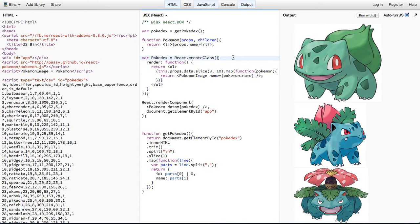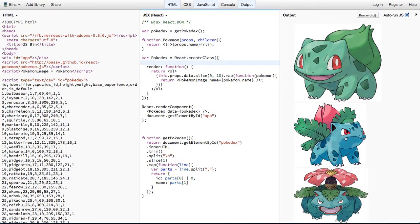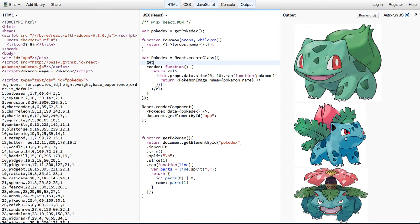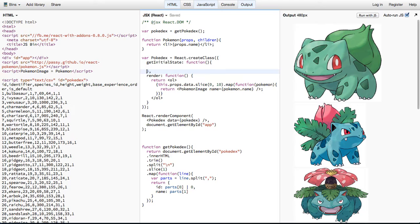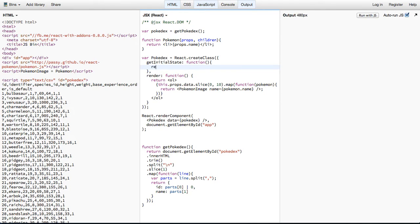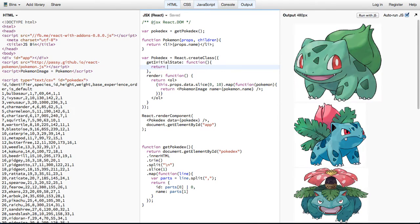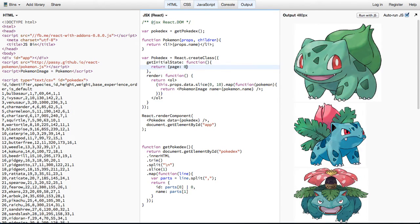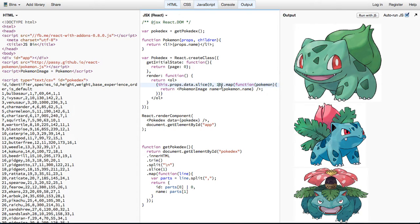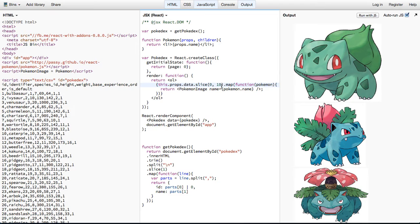So in order to use state, we have to give an initial state for our component. If we create a new property on this class called getInitialState, which is a function that takes no arguments and returns an object. And this object is going to be our state. So return and we're going to say page is 1 or page is 0 perhaps. And we're going to want a way to update this state by saying go to the next page is all we're going to do in this video. And we're going to want to display things based on that state.